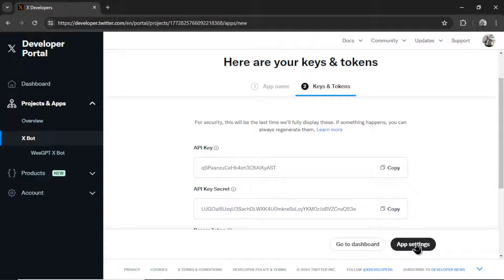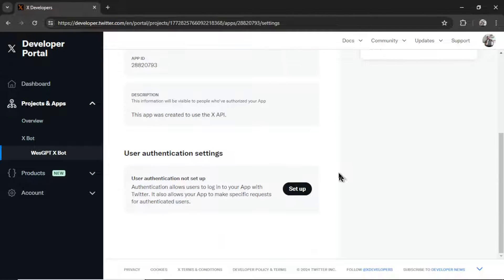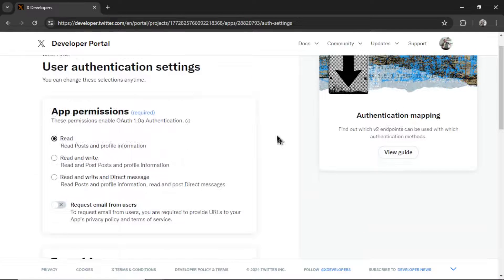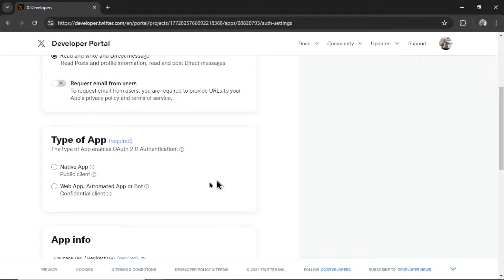So I'm going to go to app settings. Then first scroll down. Go to user authentication setup. For the app permissions, we need read and write and direct messages. For the type of app, let's click native app.